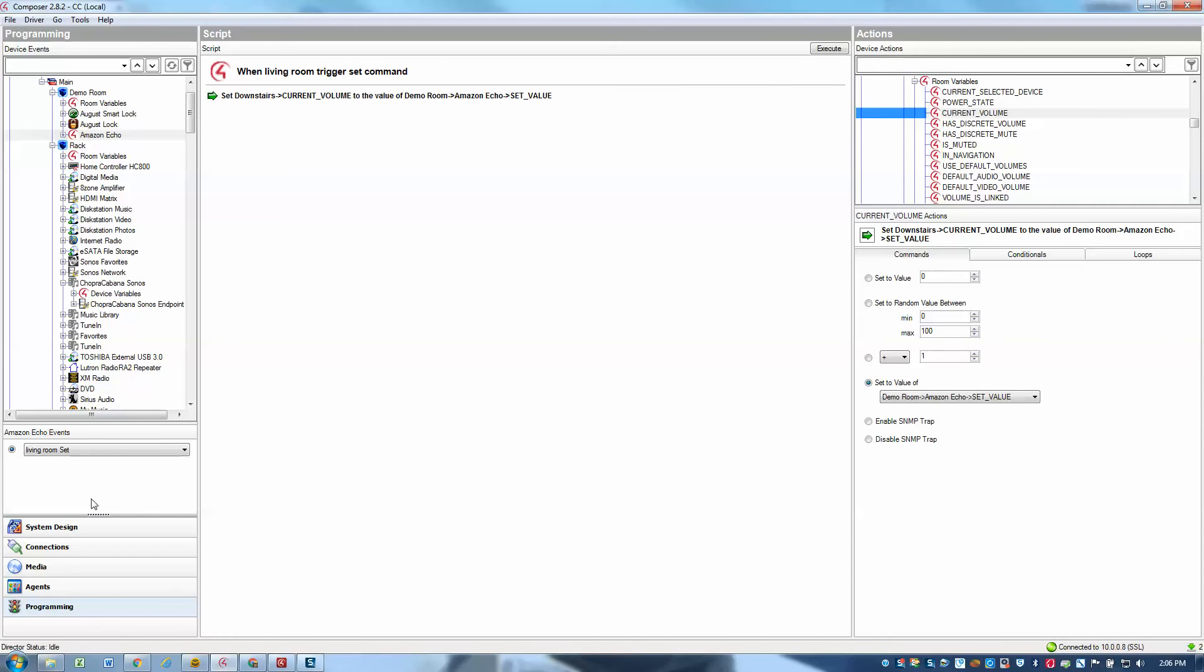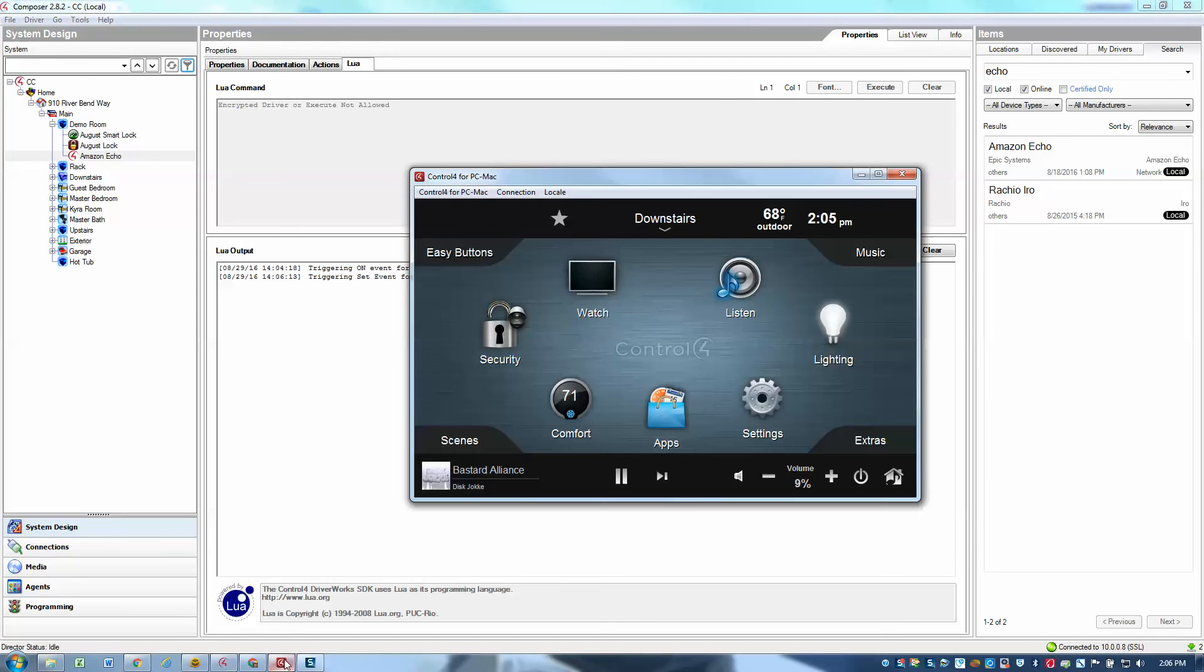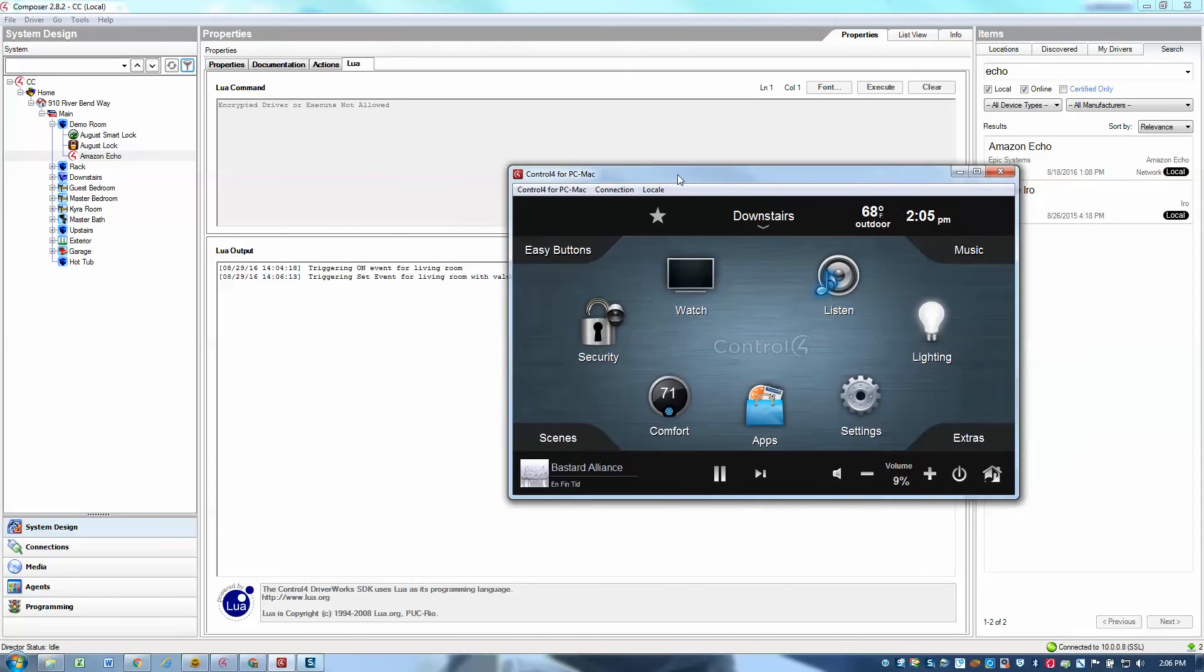So let's go ahead and test this out. I'm going to go back to my Lua, and I'm going to say, Alexa, set living room to 10. And now if I go back here, we can see that it actually set the volume to 9%, close enough for me. It's probably just a disconnect between my AV receiver and Control4 that's differentiating between 9% and 10%.